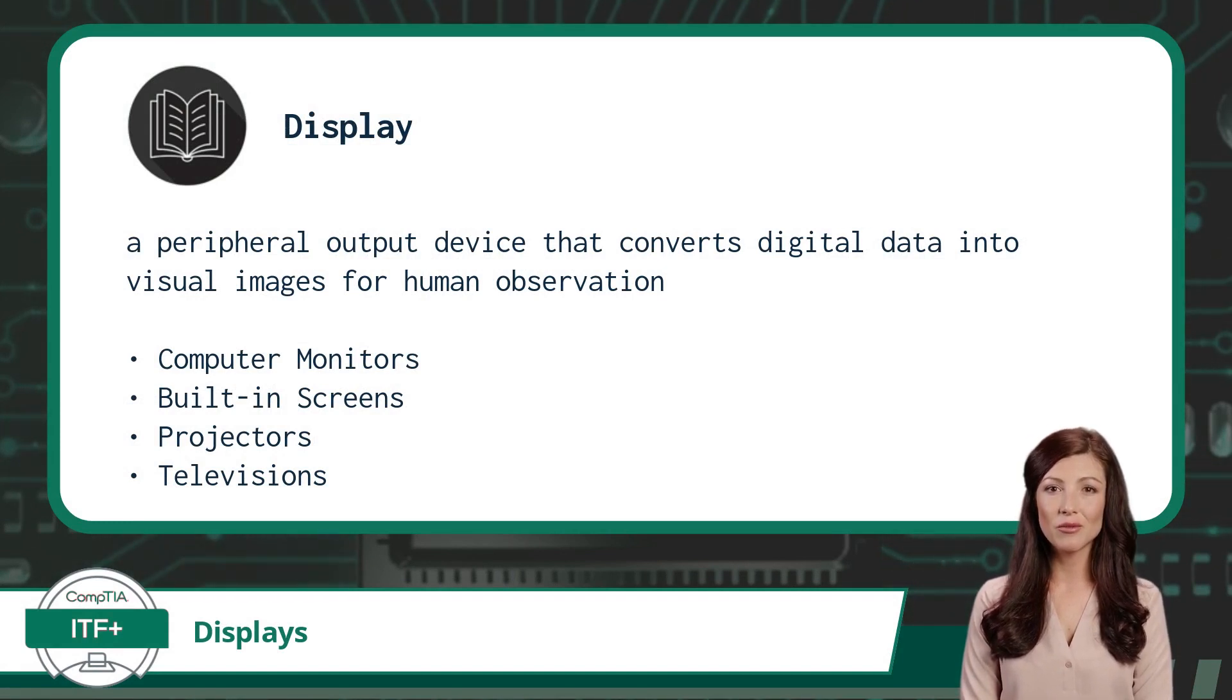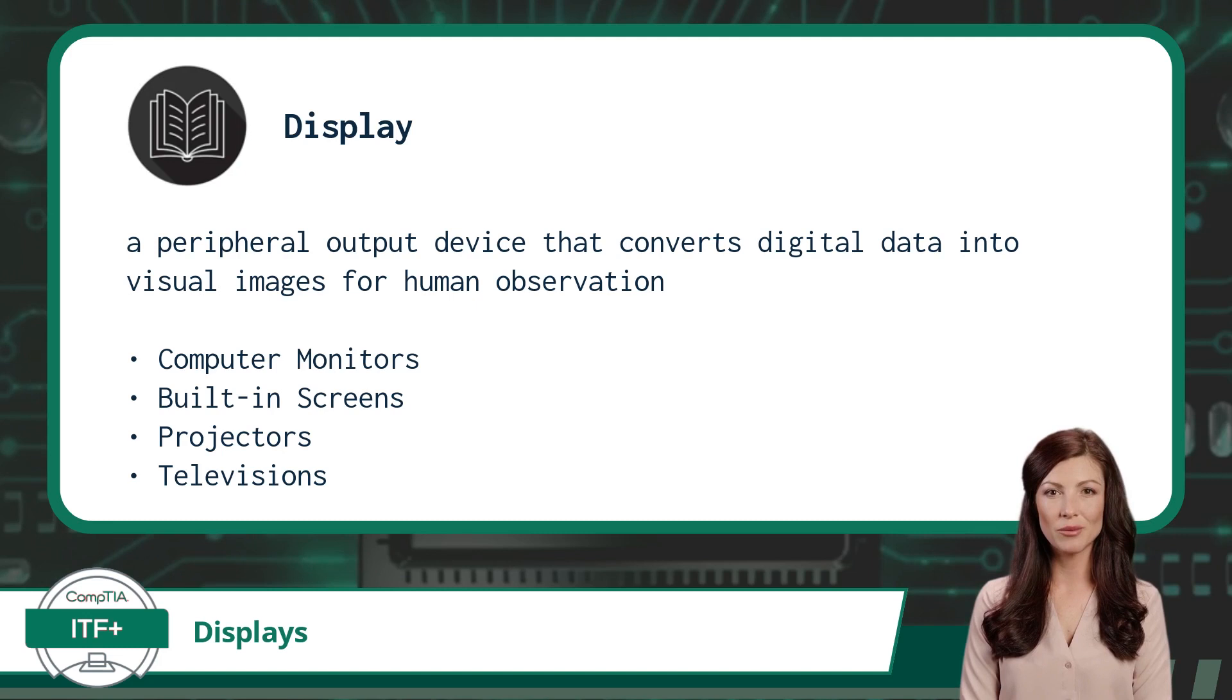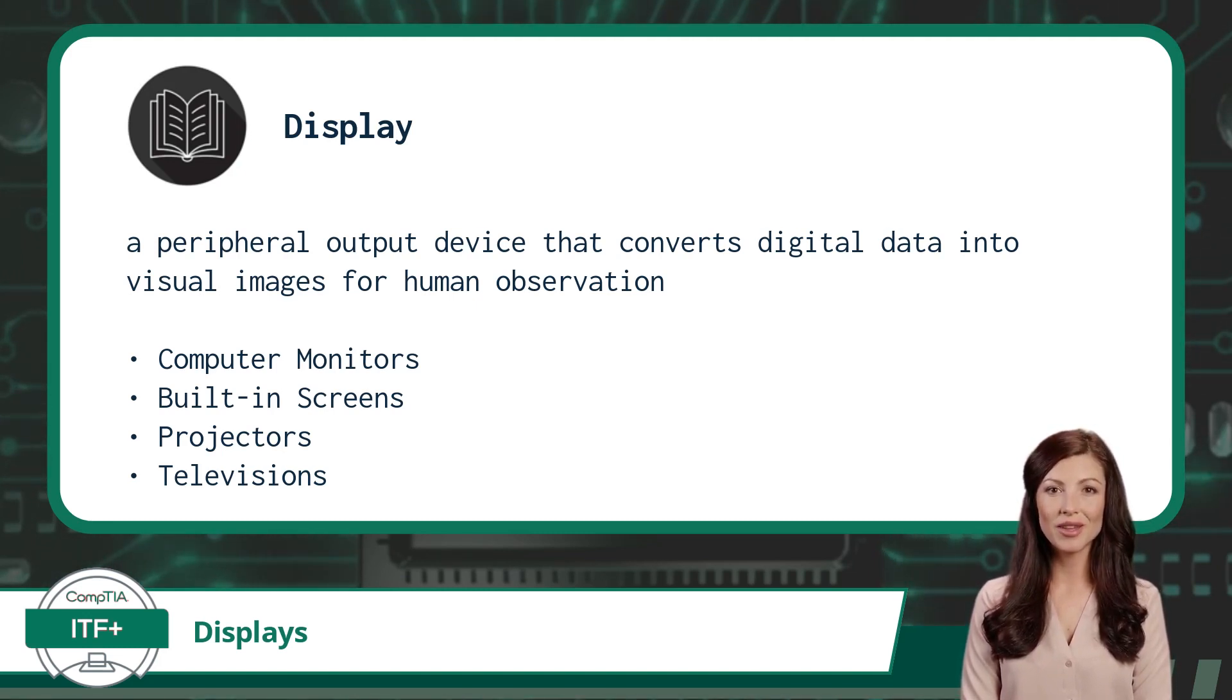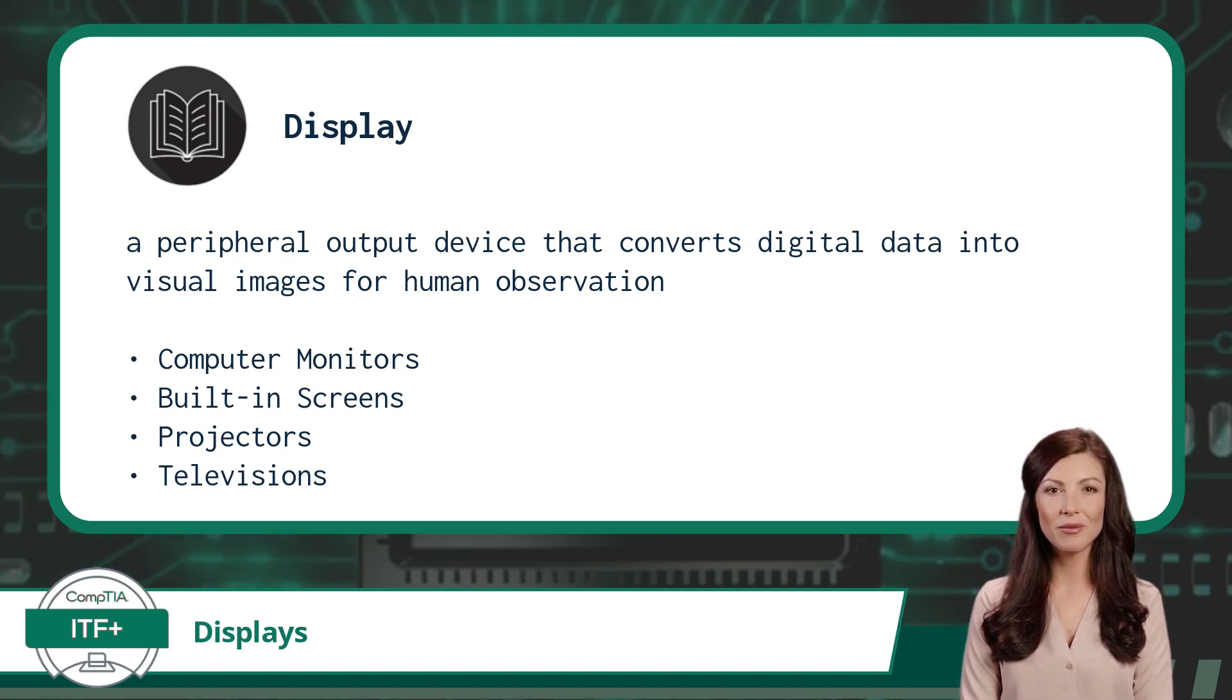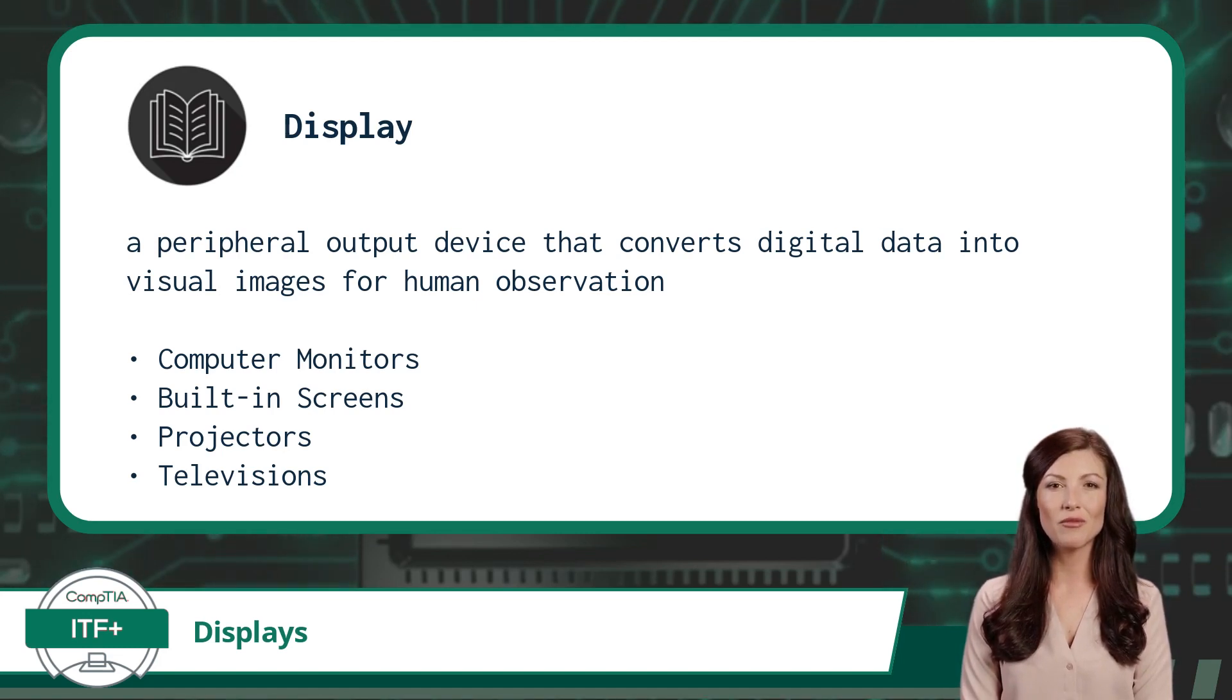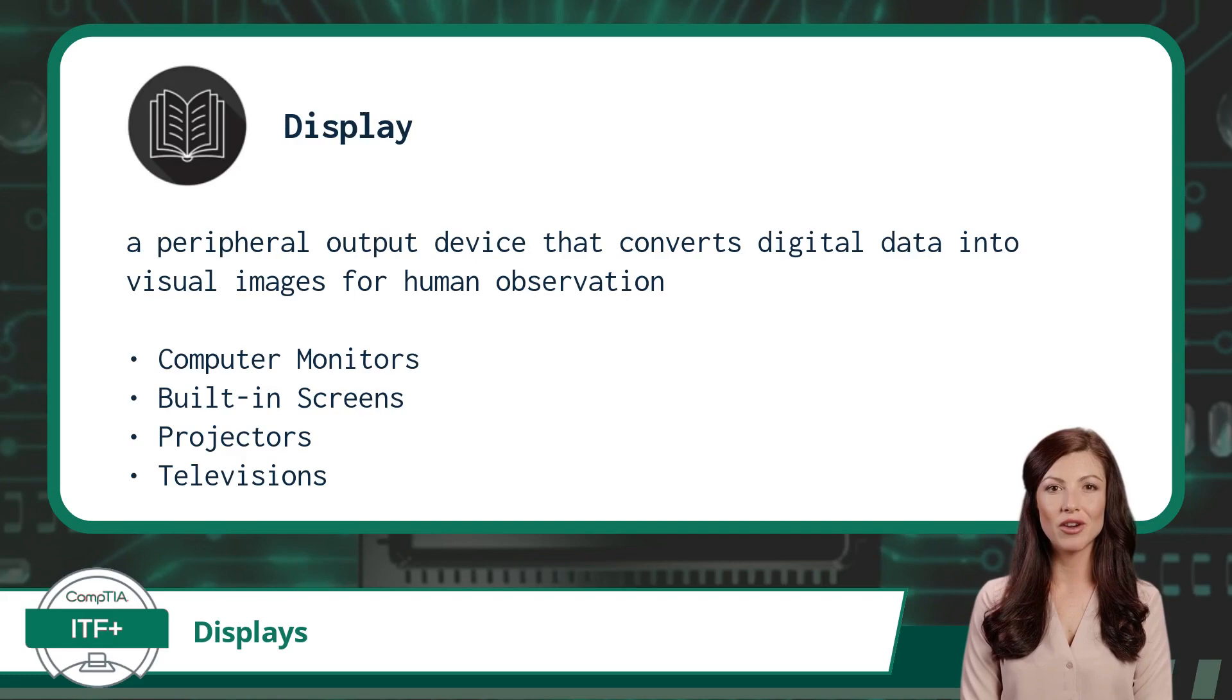Some of the most common display types are computer monitors, which can be connected to a desktop. Built-in screens, like those embedded in laptops, tablets, and smartphones. Projectors, which cast images onto a surface, typically a screen or wall, for large-scale viewing. And televisions.